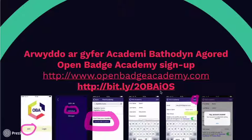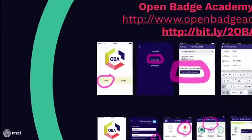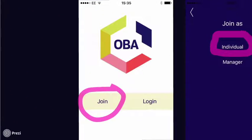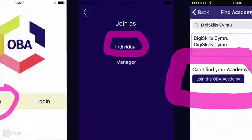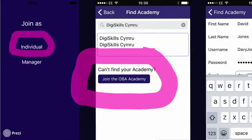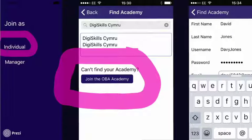When you have that app on your iPad, you can join Open Badge Academy. Open the app and click the Join button, and you'll be joining as an individual at this stage. If you have already joined Open Badge Academy through DigiSkills Cymru, you don't need to do this step.